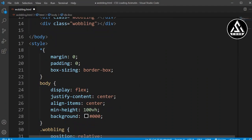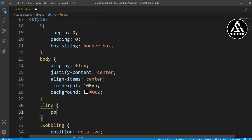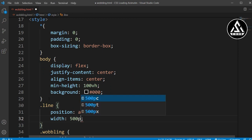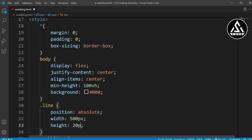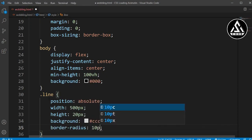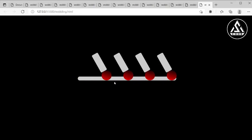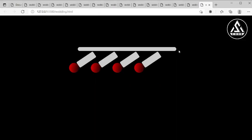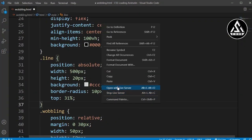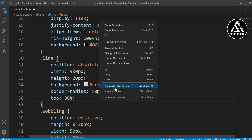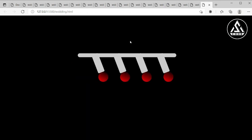Now we will add a line on the top. We're adding a class name called 'line'. Copy this class name and set position to absolute, width to 500 pixels, and height to 20 pixels. We'll add a background color — the same color as the line we have already used — and border-radius of 10 pixels. For positioning, we'll set top to around 25 for testing, then adjust to 31, and finally set it to 30%. Now it looks good.